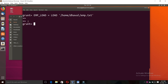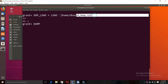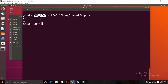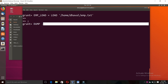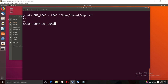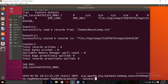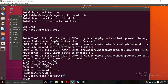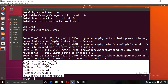Now the file is loaded. To execute it, we use the DUMP command. 'DUMP' means to execute. So what I'll do is type 'dump emp_load;' and press Enter. You can see all the values in the variable — everything is executed and displayed.